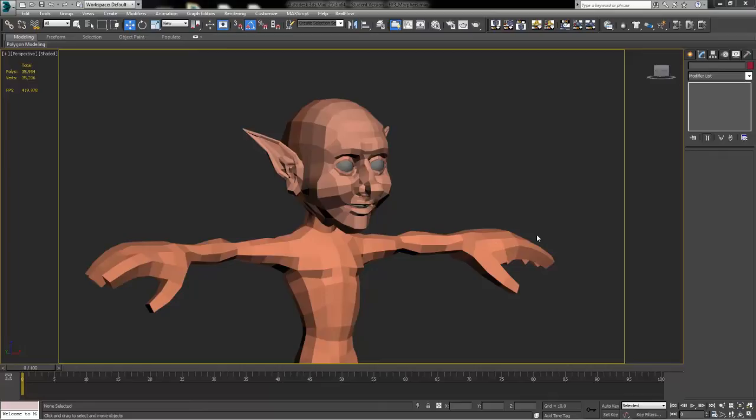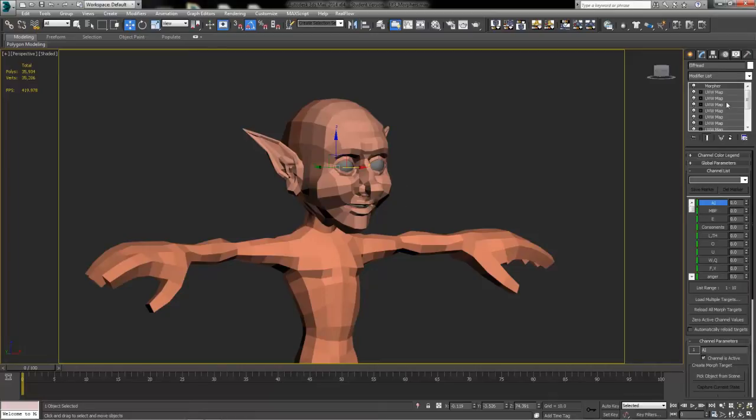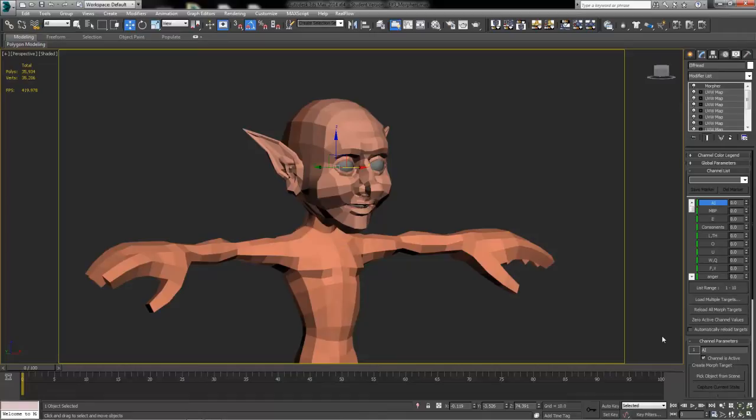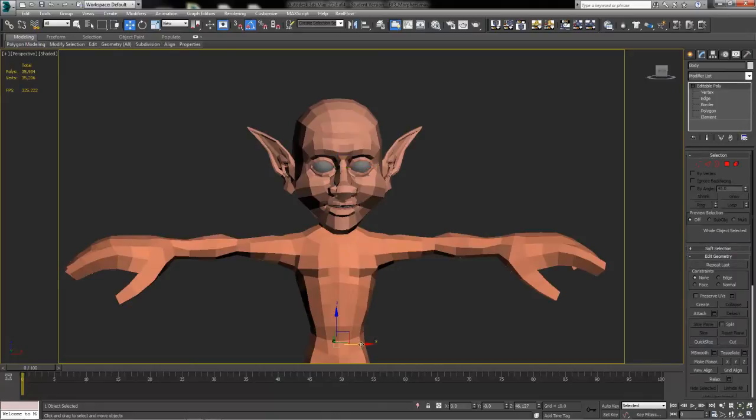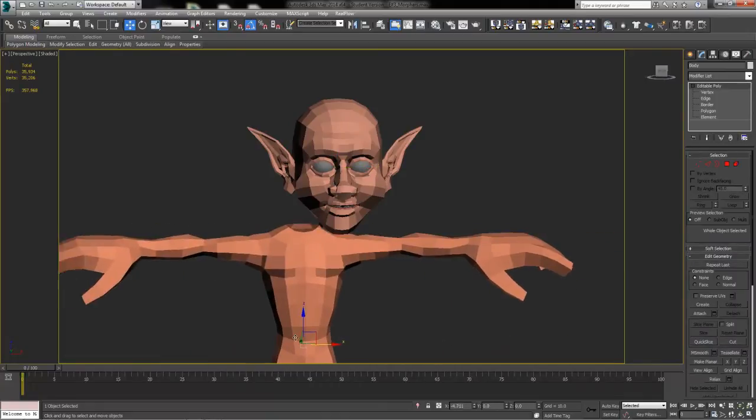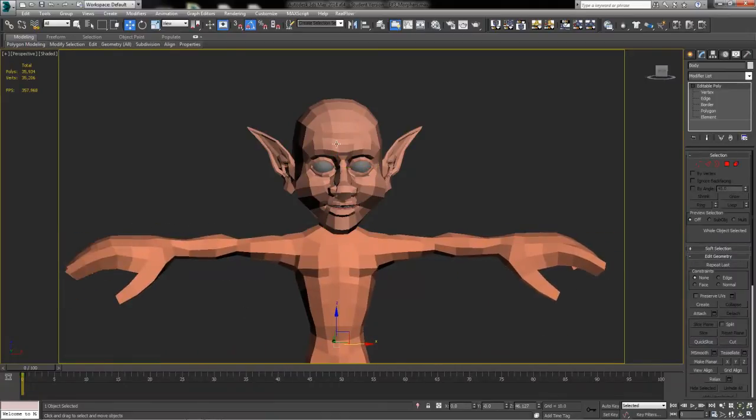Hi, in this quick video demonstration we're going to show you how to take a character head that is already fully prepared with all of your morpher targets and attach it to a separate character body so that